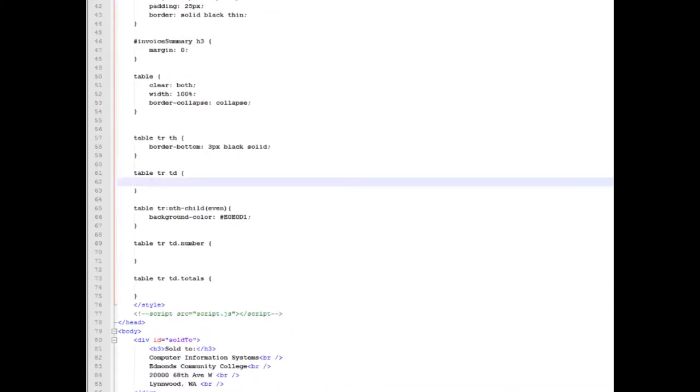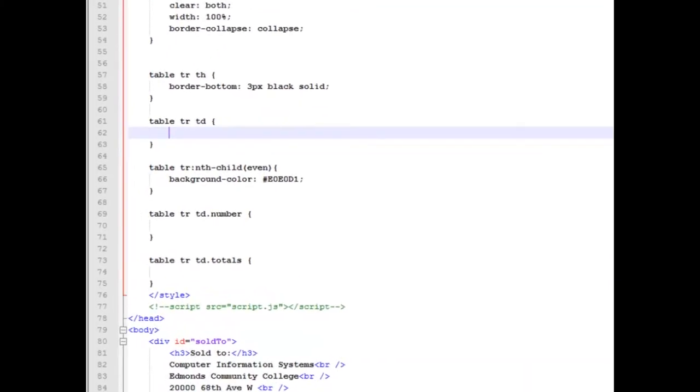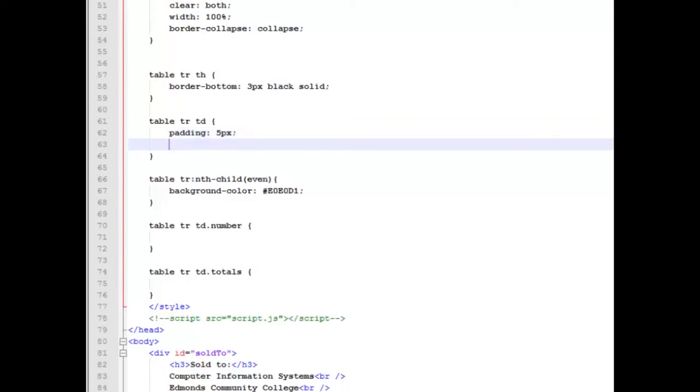So the first thing we're going to work with is the table cells. I'm working with padding and borders around them to get that grid-like look. And the first one, padding, we're going to give it a five pixel padding all the way around.